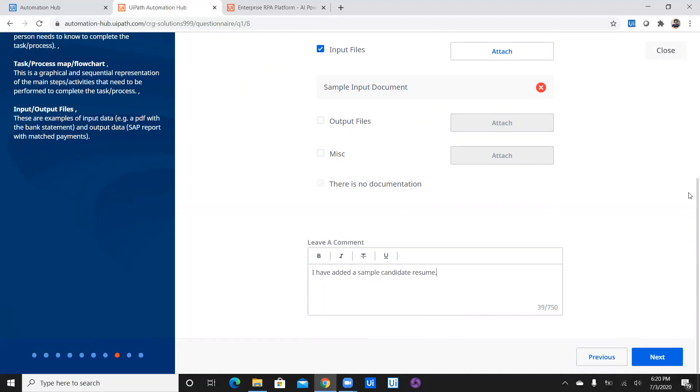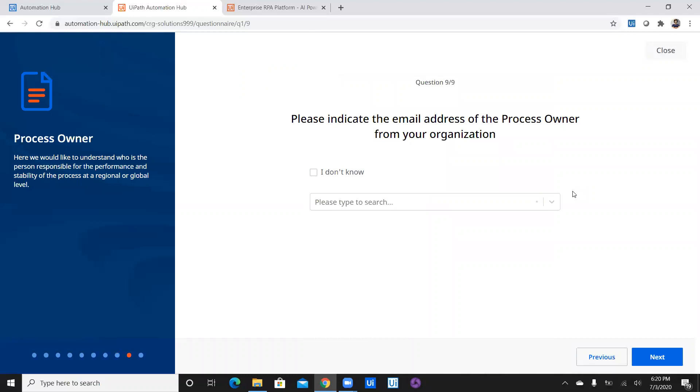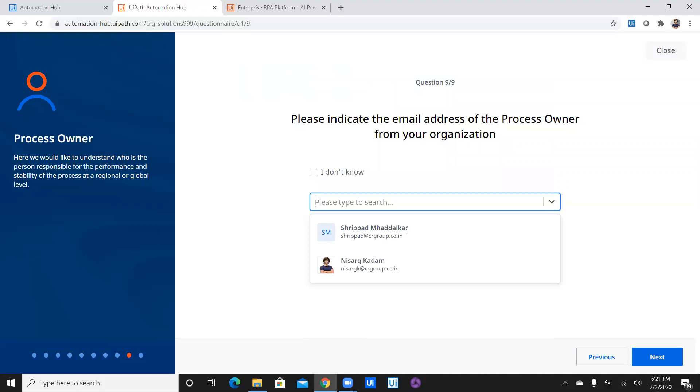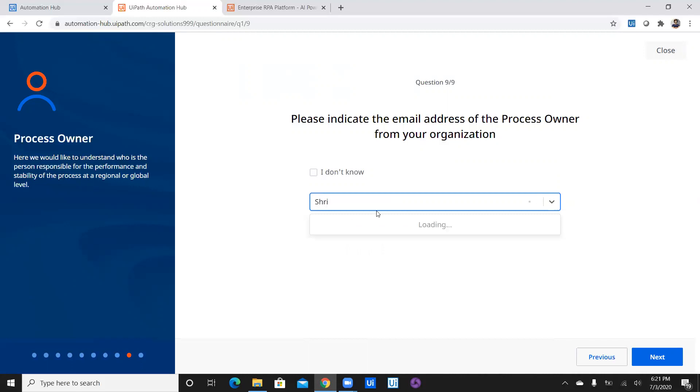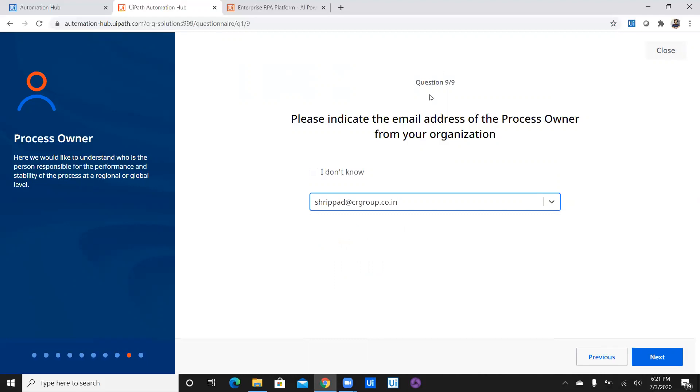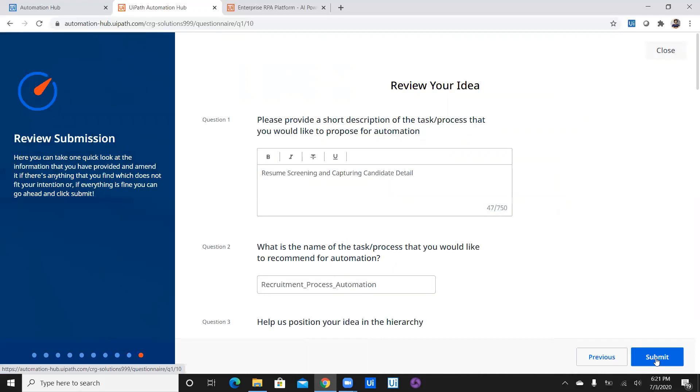And let's jump on to the last question. Let's say next. Over to the last question. So please indicate the email address of process owner from your organization. So what do you want to keep at Sripad? As of now in our organization of Automation Hub I have added you as a manager and I am a RPA developer. Okay. Let's go ahead with myself. I don't see any challenge. Okay. So let's go ahead with Sripad as a process owner and we'll finish and we'll submit this idea. So let's see what interesting thing would happen after submitting an idea. So let's click on next.